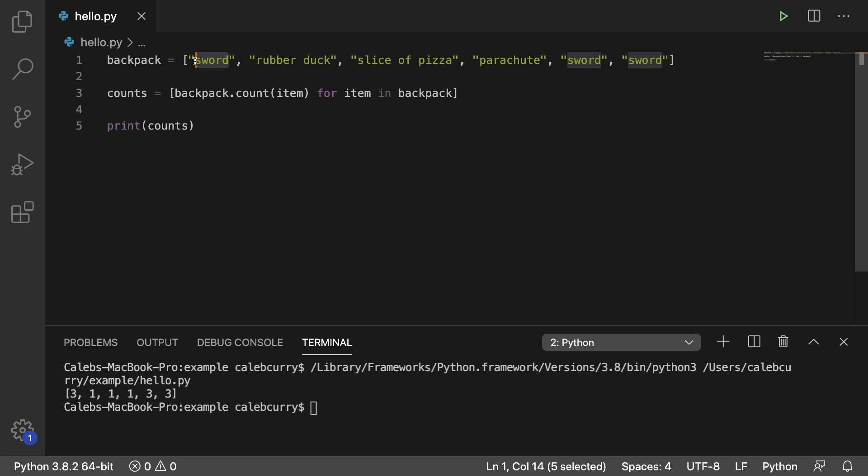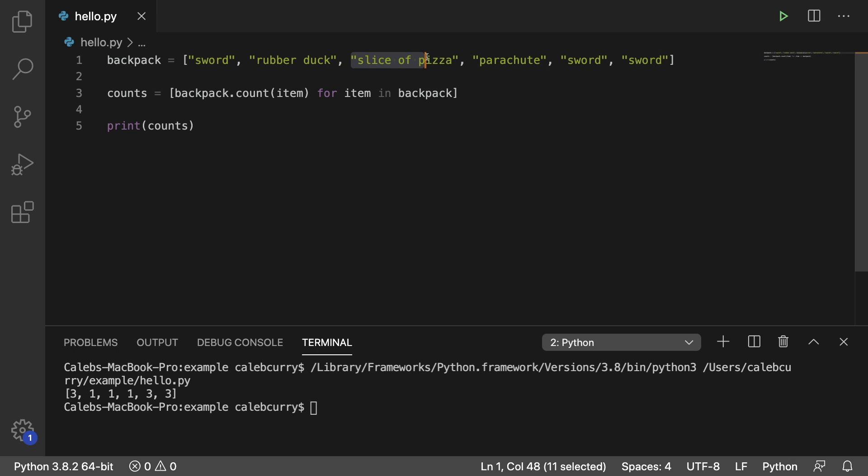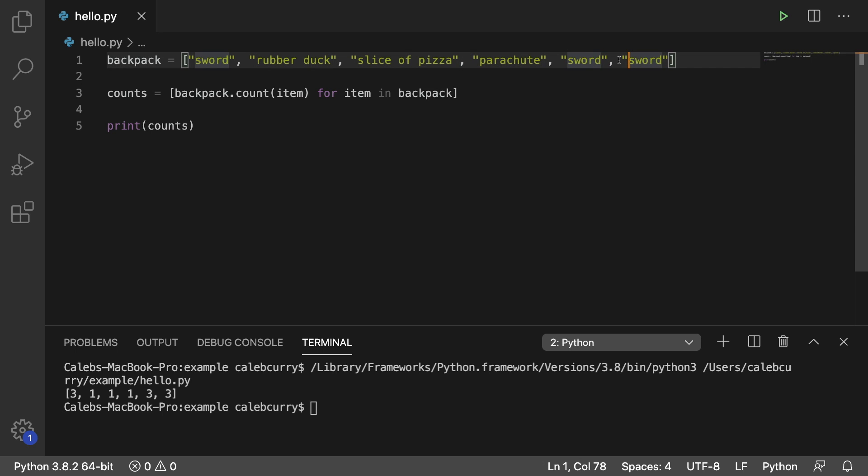So it's basically saying we have three swords, one rubber duck, one slice of pizza, one parachute, three swords, and then lastly three swords. So this seems to do the trick, it's counting how many of each item. However, the problem is that for every item of a particular type, it counts them again.